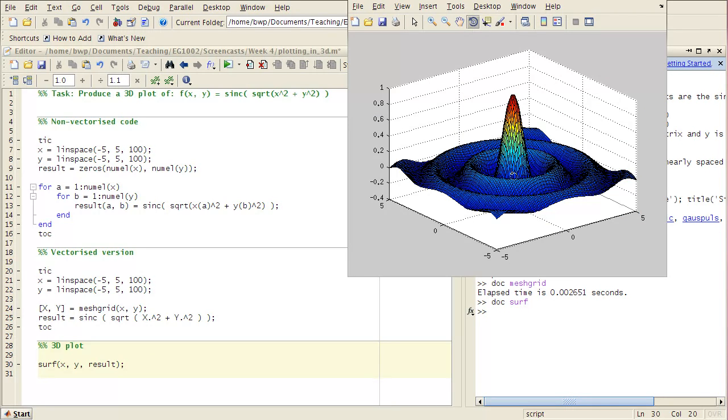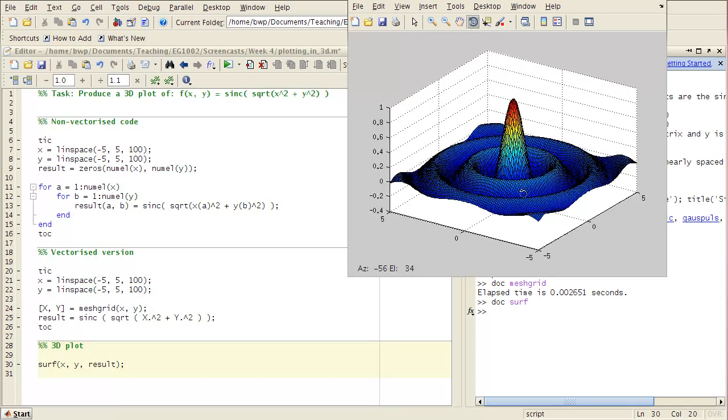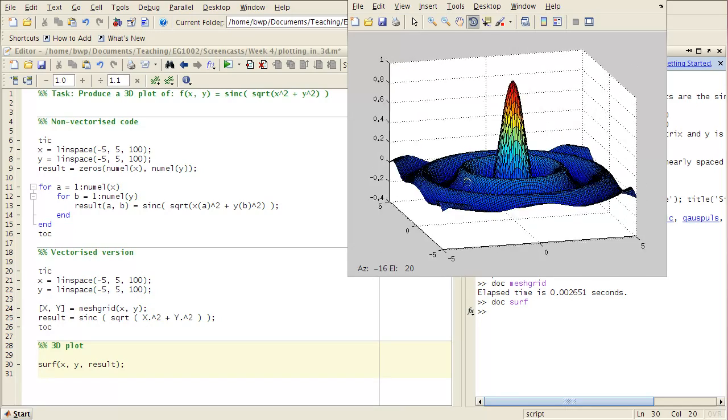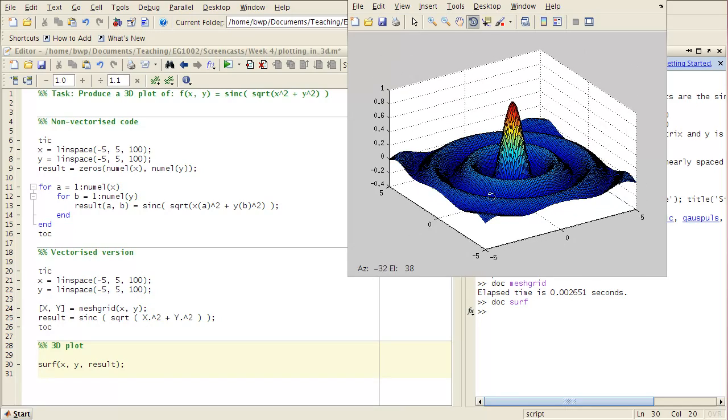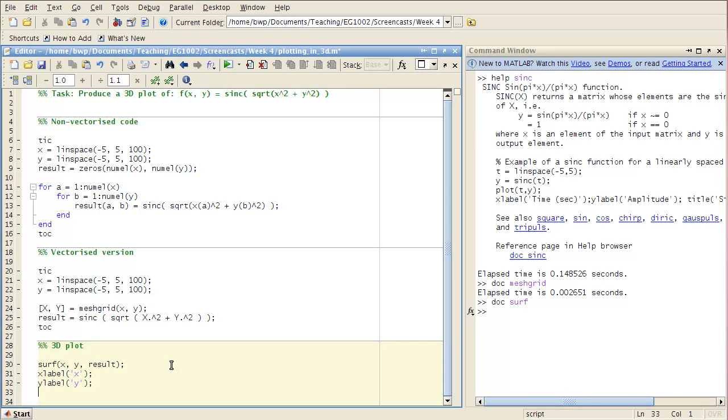So I can actually grab this rotate tool here and drag it around. And you can have a look. I can stick some labels on the axes. And the new one, Z label.